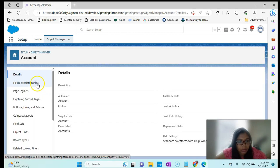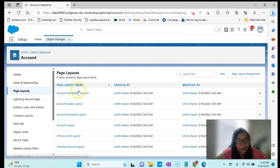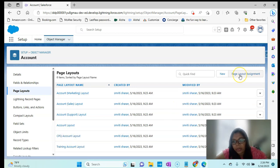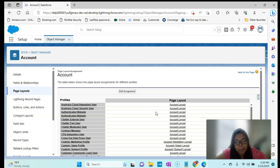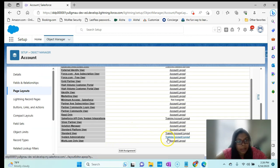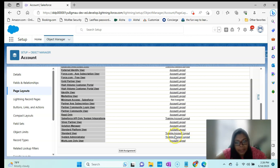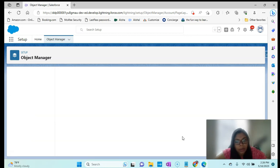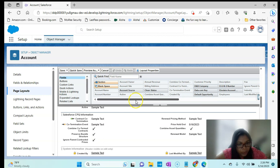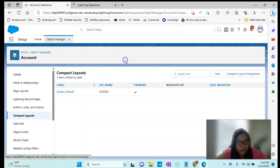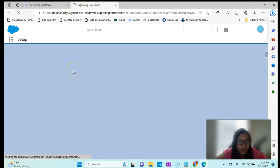I go to the Account object, then to Page Layouts, and you can see we have CPQ Account Layout and Training Account Layout. If I go to the Page Layout Assignment, for System Admin right now it has the Training Account Layout. If I go to the Training Account Layout, you can see it has CPQ information as well, but it will be a little different from the Salesforce CPQ layout.